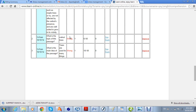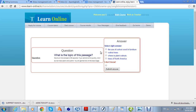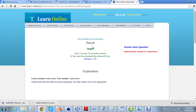In the first attempt the answer was wrong, so they can improve on it. The course appears like this — this is the second question: 'What is the topic of this passage?' The student can peek at the answer if they don't know, or submit their answer. The result shows the answer is right, taken in 13 seconds — 47 seconds less than the maximum allotted time of 60 seconds.